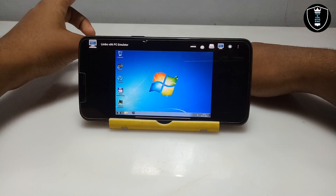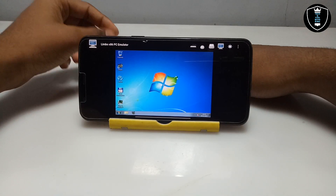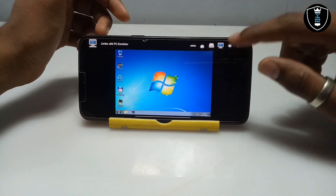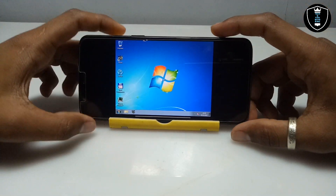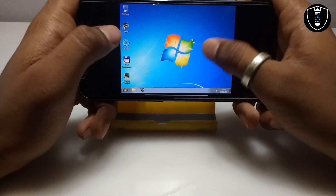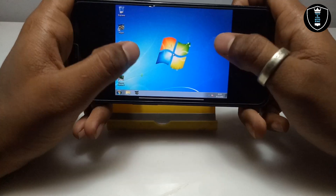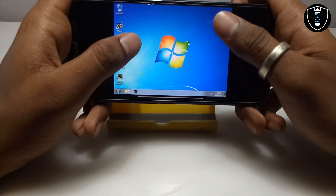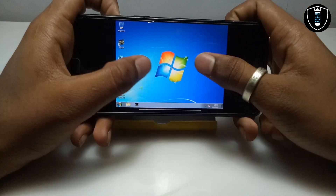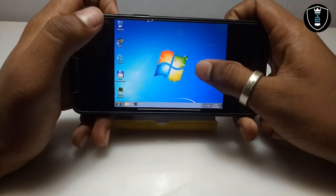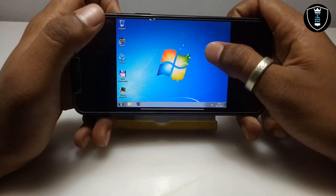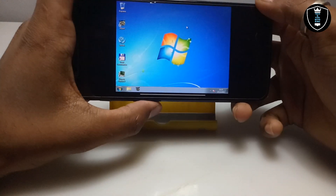Finally, Windows 7 has successfully booted on Android — it only took about one minute to fully boot. As you can see, this is the Windows 7 desktop. Using the volume buttons I can control the mouse cursor. If the mouse is not working at first in Limbo with any OS, just pinch-zoom on the screen and the mouse will start working.